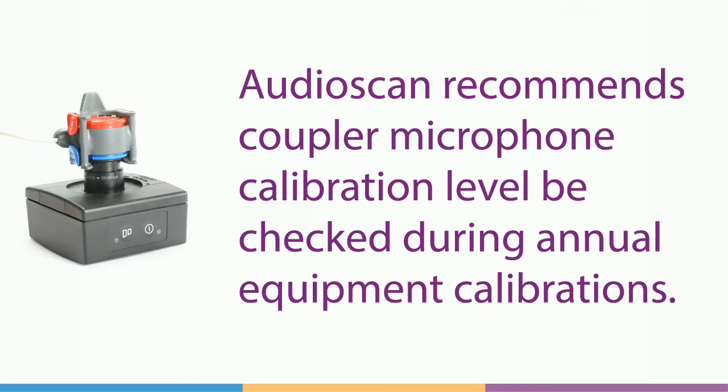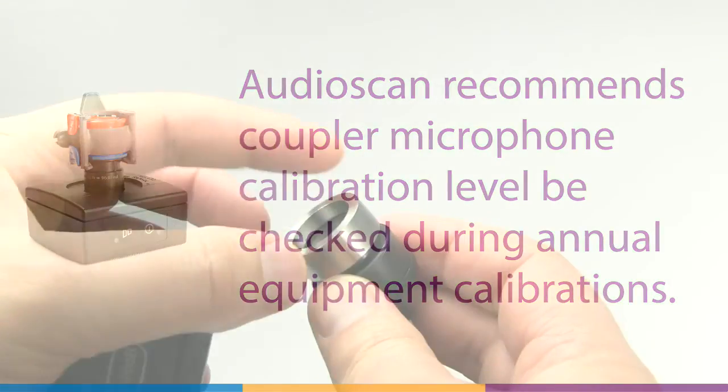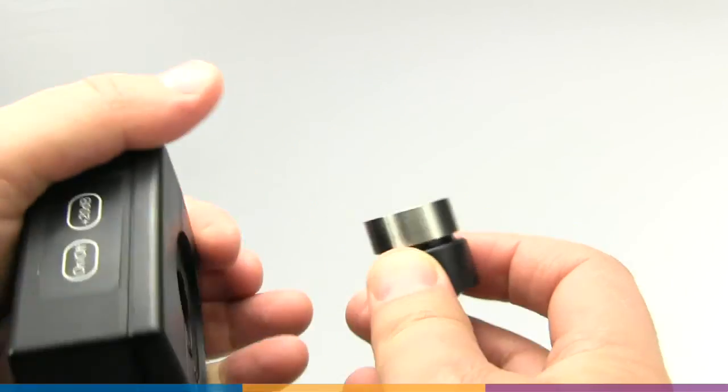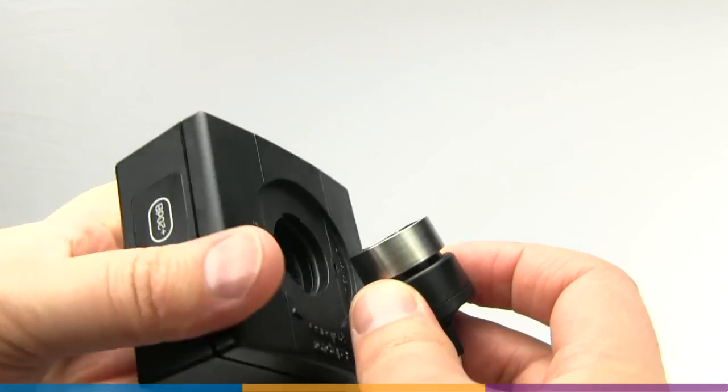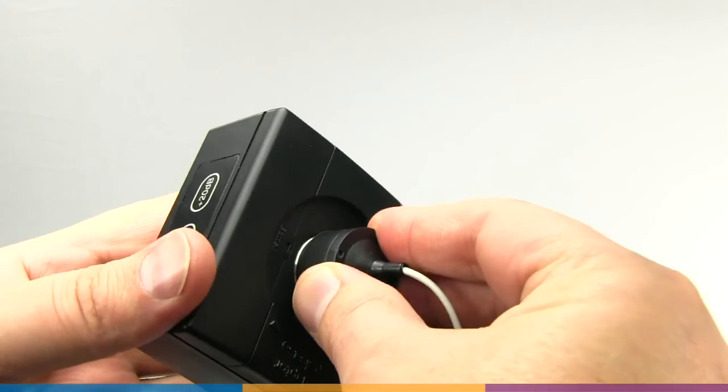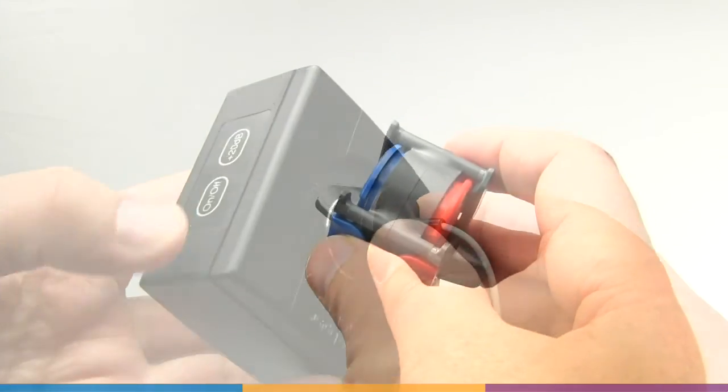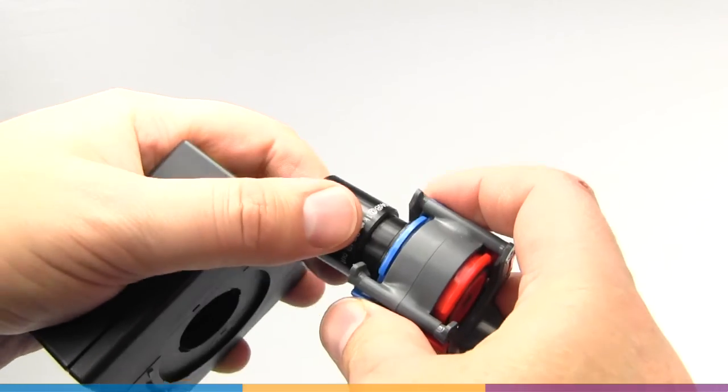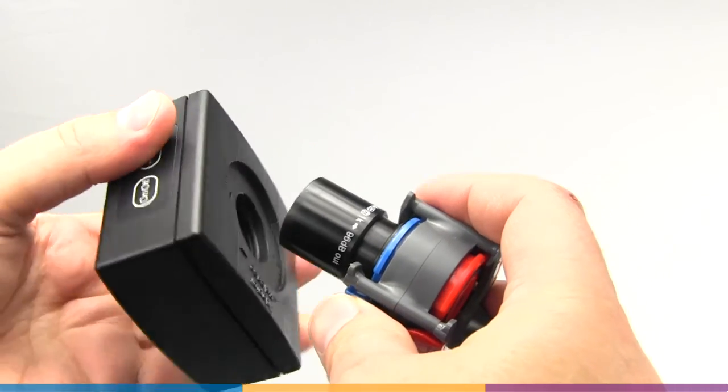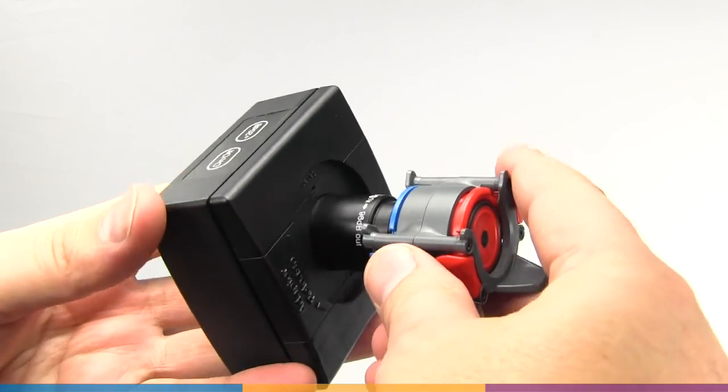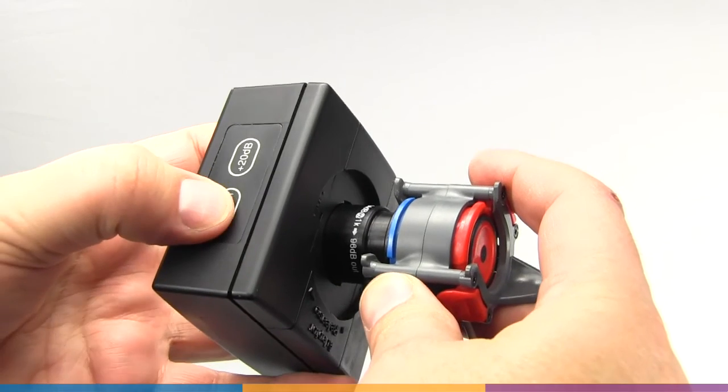While the user calibration may be performed weekly, AudioScan recommends an annual calibration check of the coupler microphone level. It is often convenient to have this done when other equipment is being calibrated. The technician will check the coupler microphone with a calibrator to ensure that it has not drifted from factory settings. Further details on this annual procedure are available in the User Guide or the System Help menu.